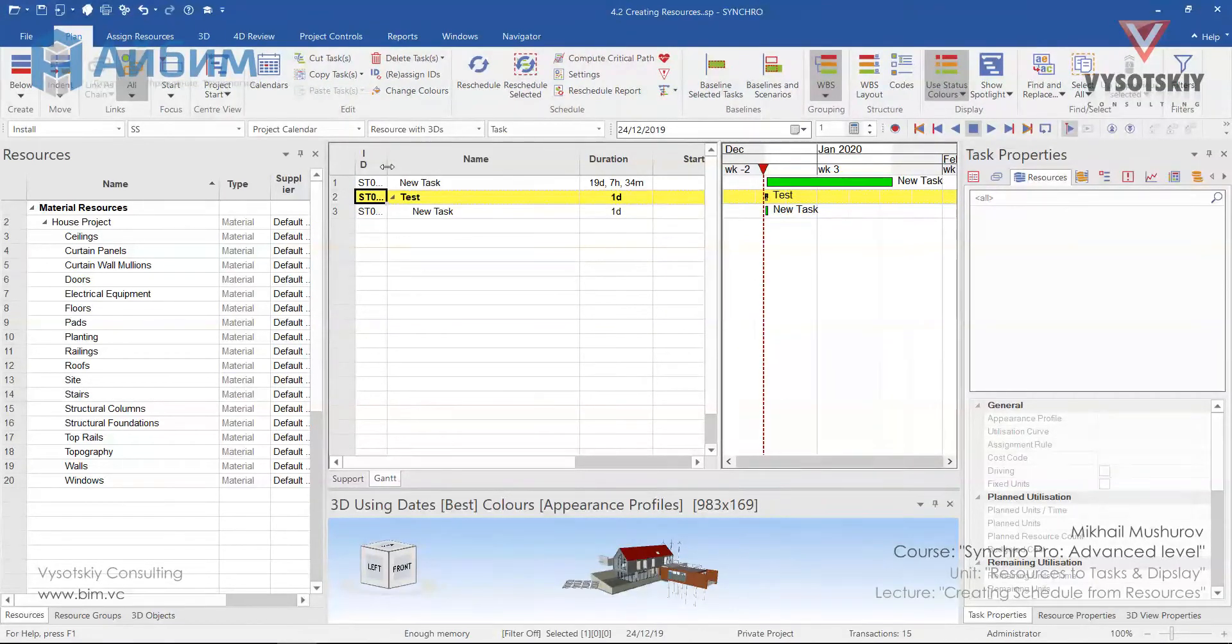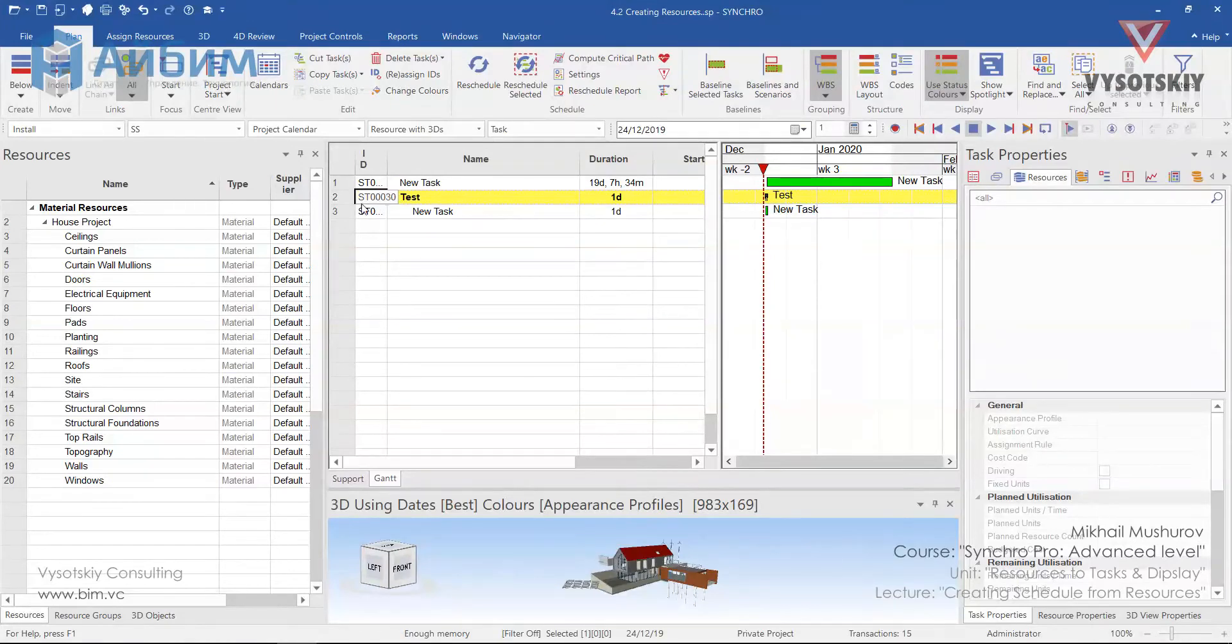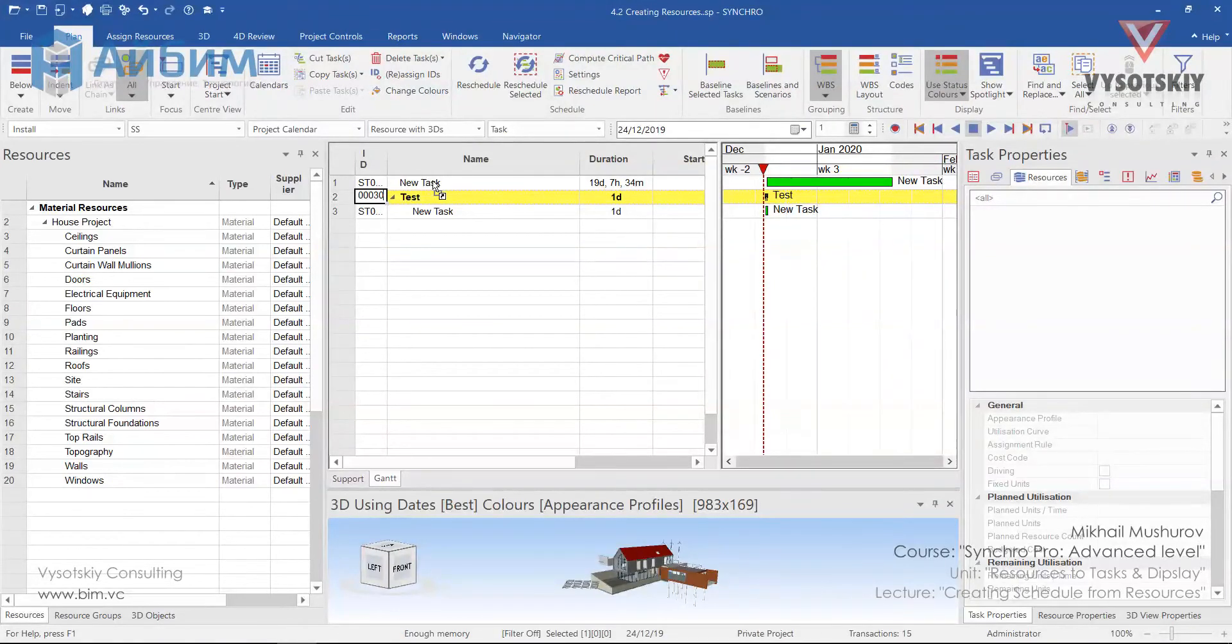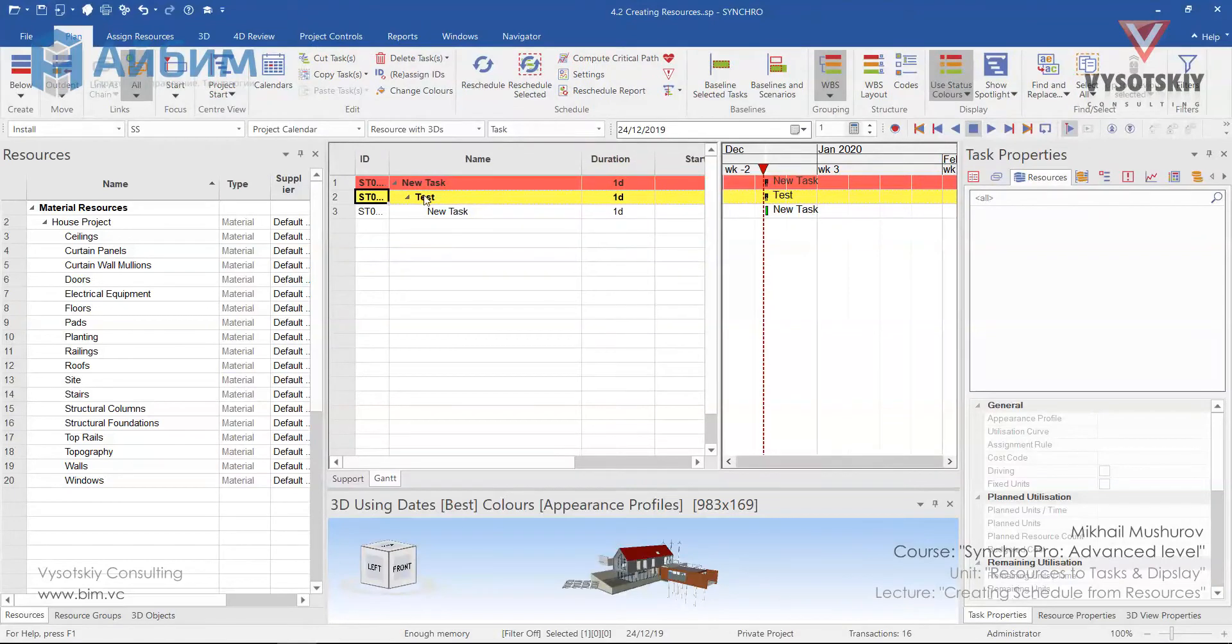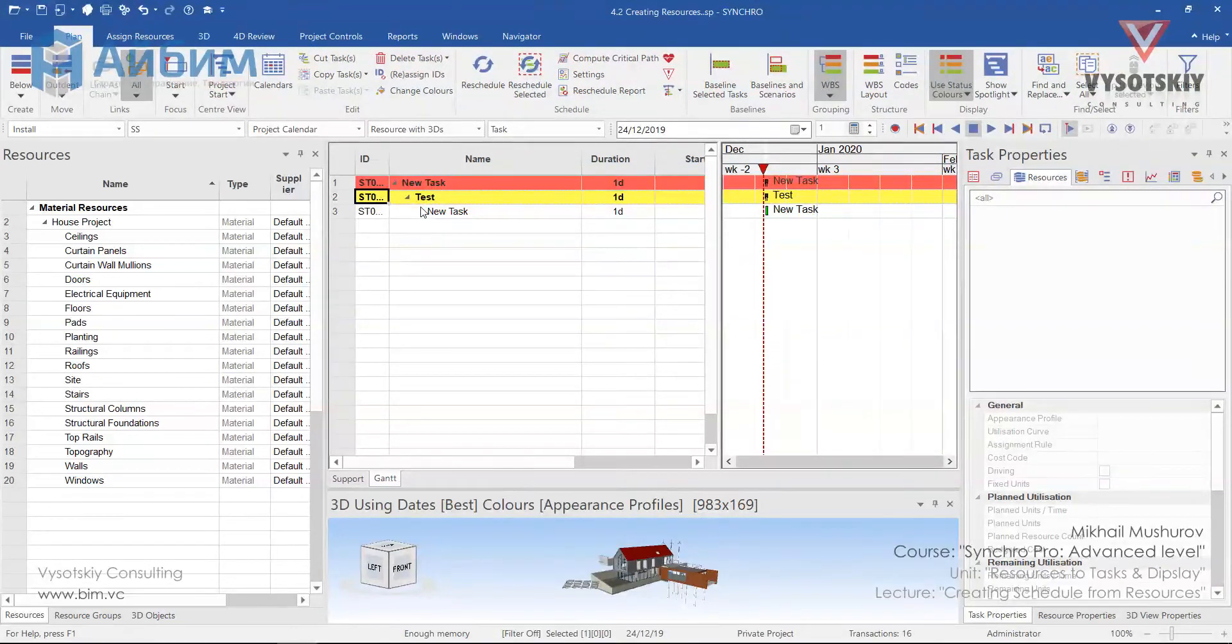Another way of indenting tasks below one another is we can click over the task and drag it over another task. The new task has become a summary activity for task and new task.